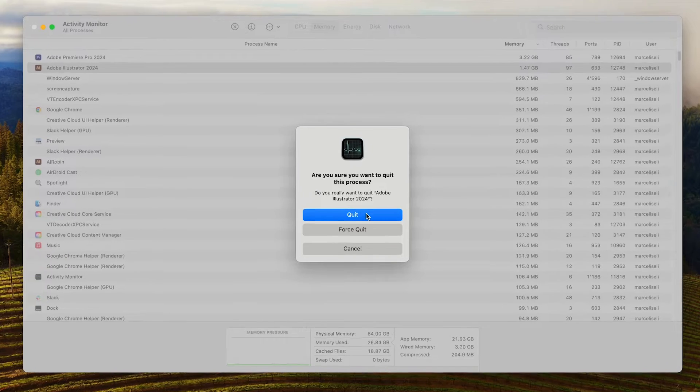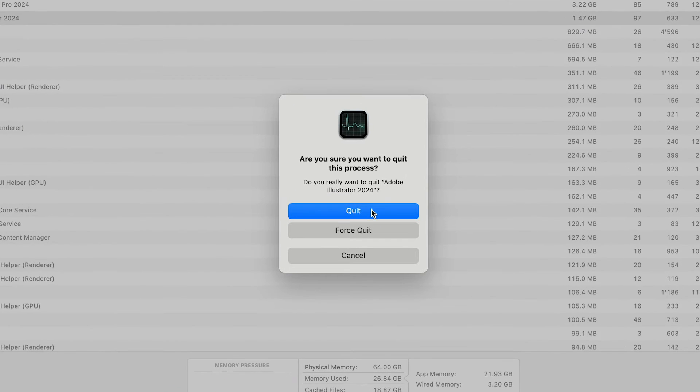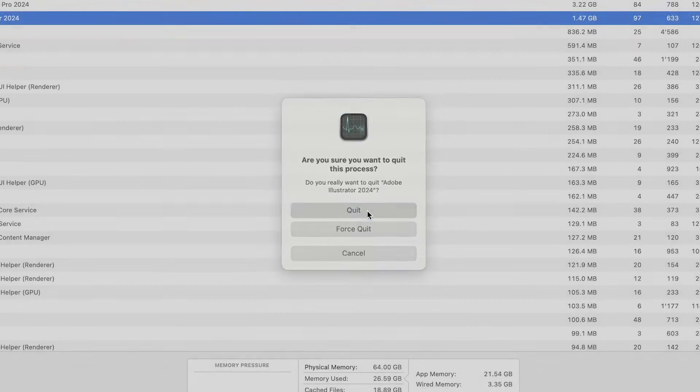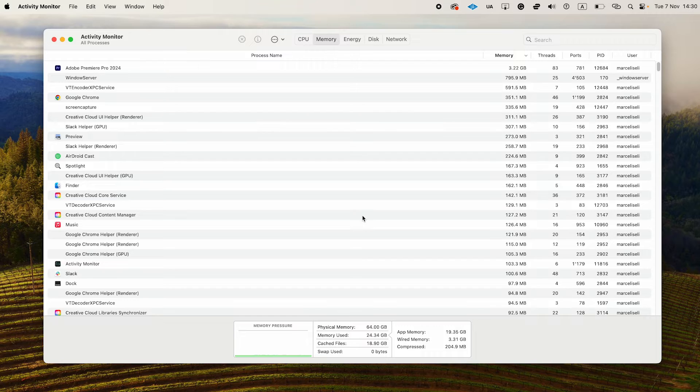Are you sure you want to quit this process? Yes, I am, so I'll click on quit. And just like that, Adobe Illustrator is now closed.